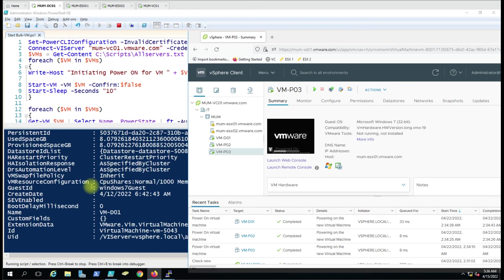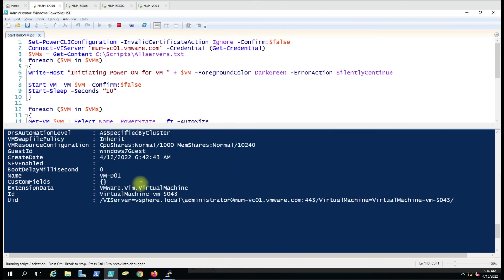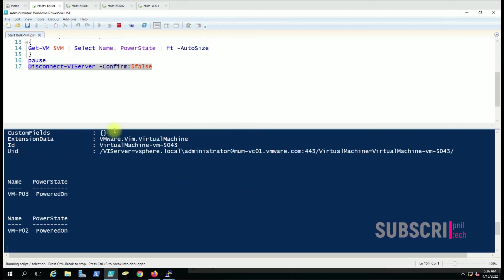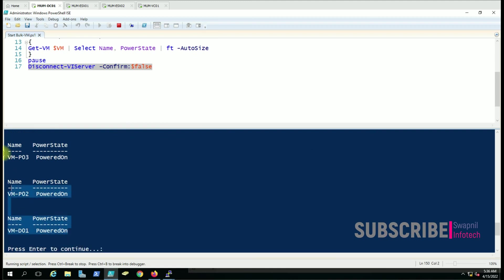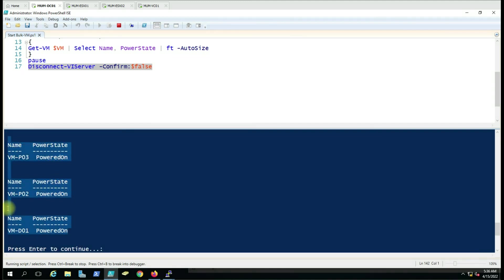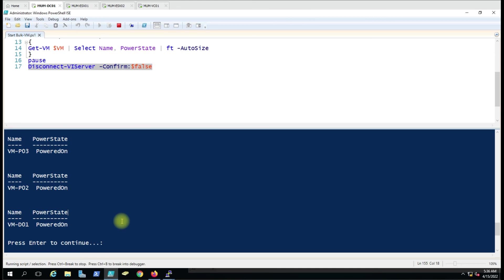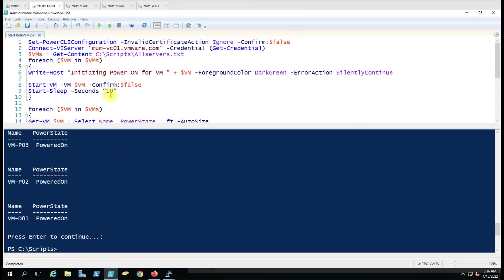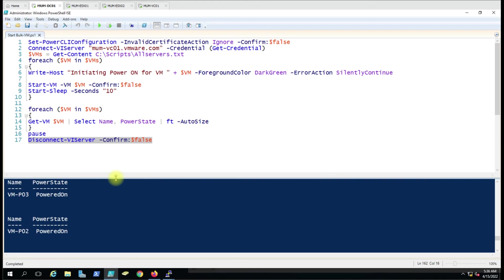All virtual machines have been powered on. The script is now getting the status for all virtual machines. You can see the status shows PoweredOn. Press Enter to continue — if we press it, it will exit the connection to vCenter. This is how you can power on bulk virtual machines. If you have any queries, put them in the comment box and I'll try to answer. Thank you for watching.